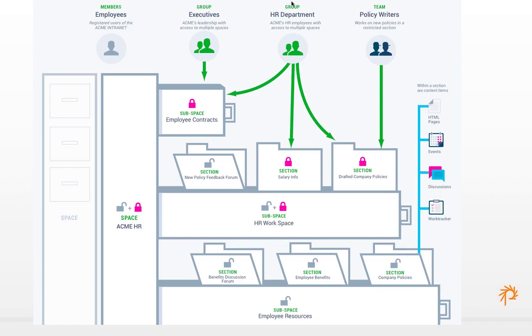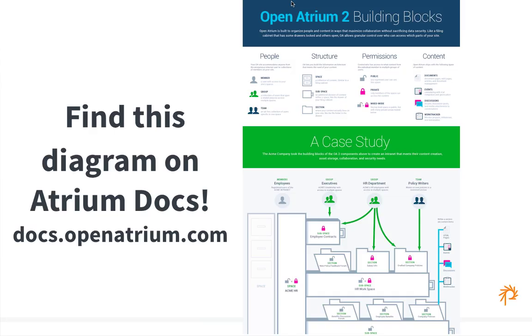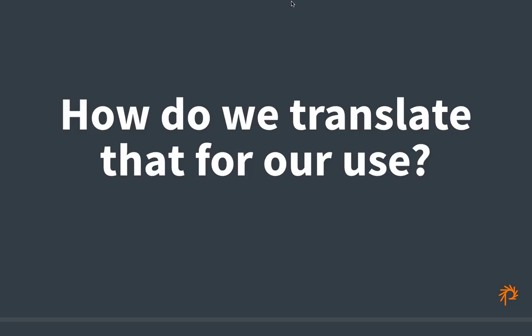This is how all the building blocks of Open Atrium fit together: spaces, subspaces, and sections for content structure; members, groups, and teams for people. You can find this full diagram on the Open Atrium Docs site at docs.openatrium.com — it's a helpful tool for teaching your organization how to think about Open Atrium and for planning your site.